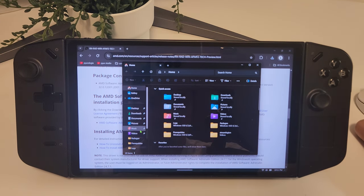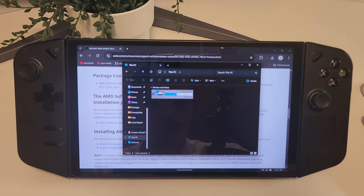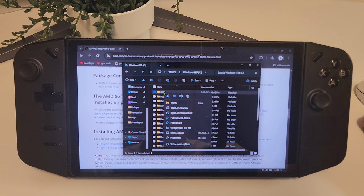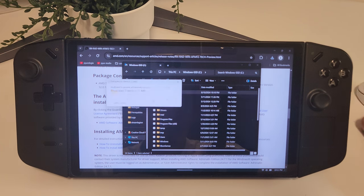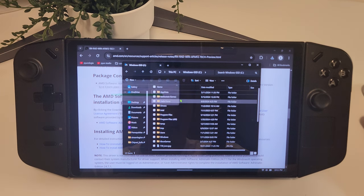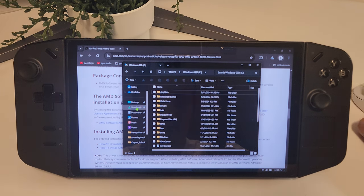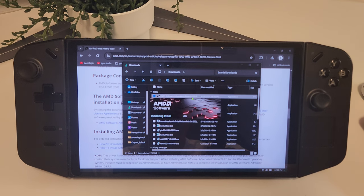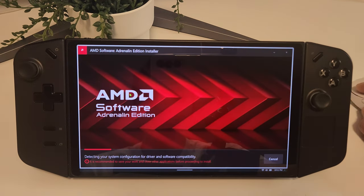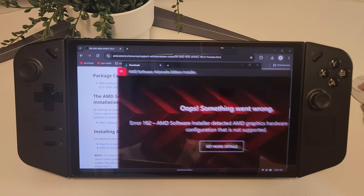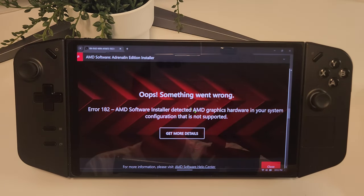Next, open up File Explorer and go to your C drive. Go ahead and delete the AMD folder in your root C drive, and then go ahead and run the preview driver installer file that you just downloaded. It should begin unpacking the files and then come up with an error message — this is normal. Go ahead and close the error message.